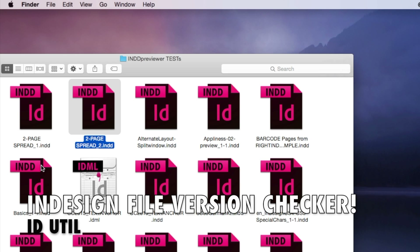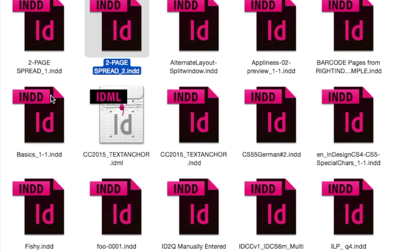I got a bunch of InDesign files in from a customer, like we always do. How can I quickly find out which version the InDesign file really is? The Macintosh would just show me the latest version, CC 2015, because everything will open in CC 2015 in most cases. But I want to work with my customer's files and the version of the application they made it in.